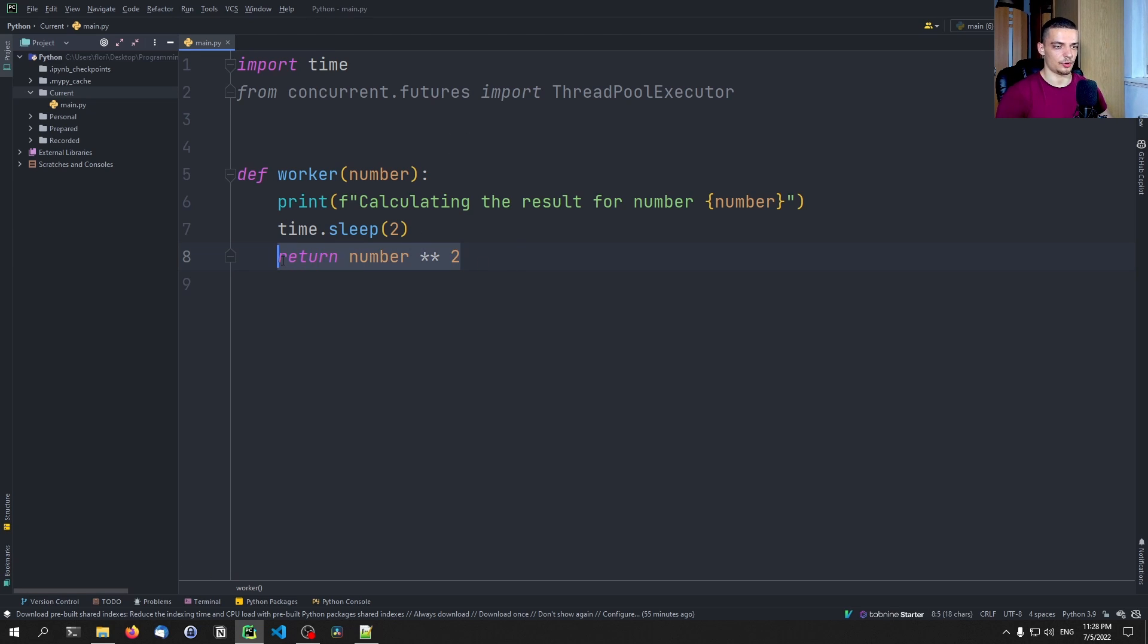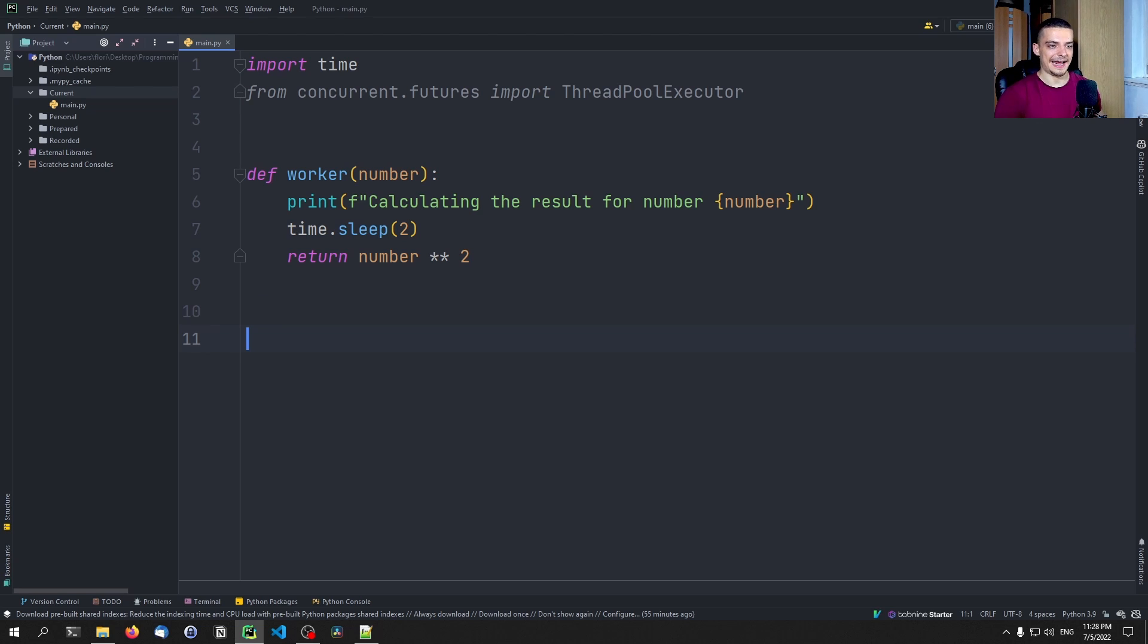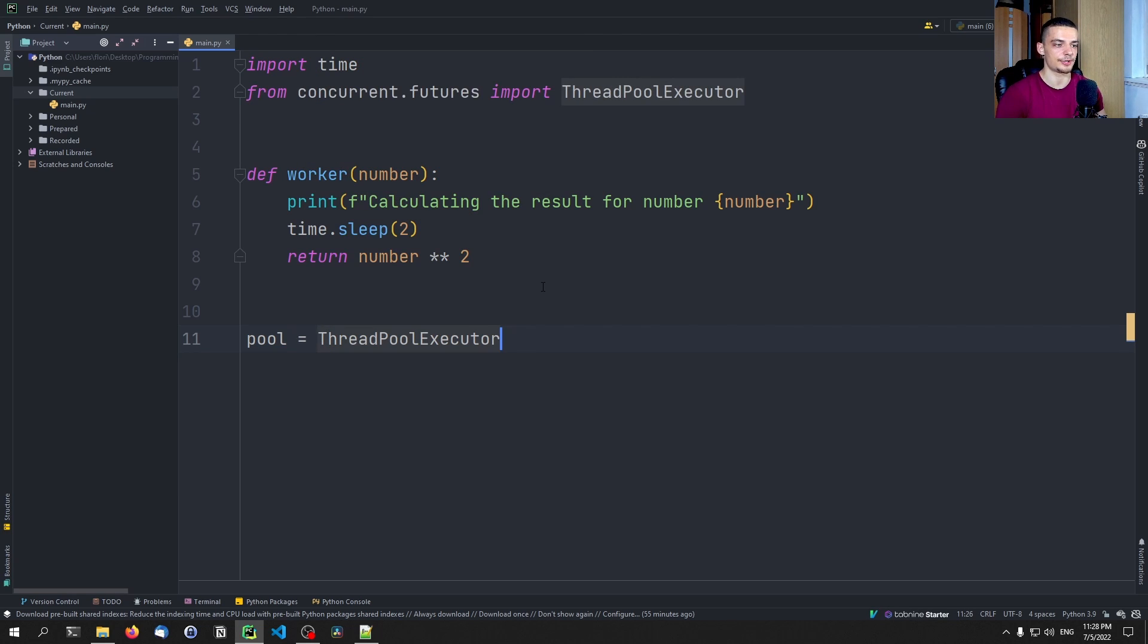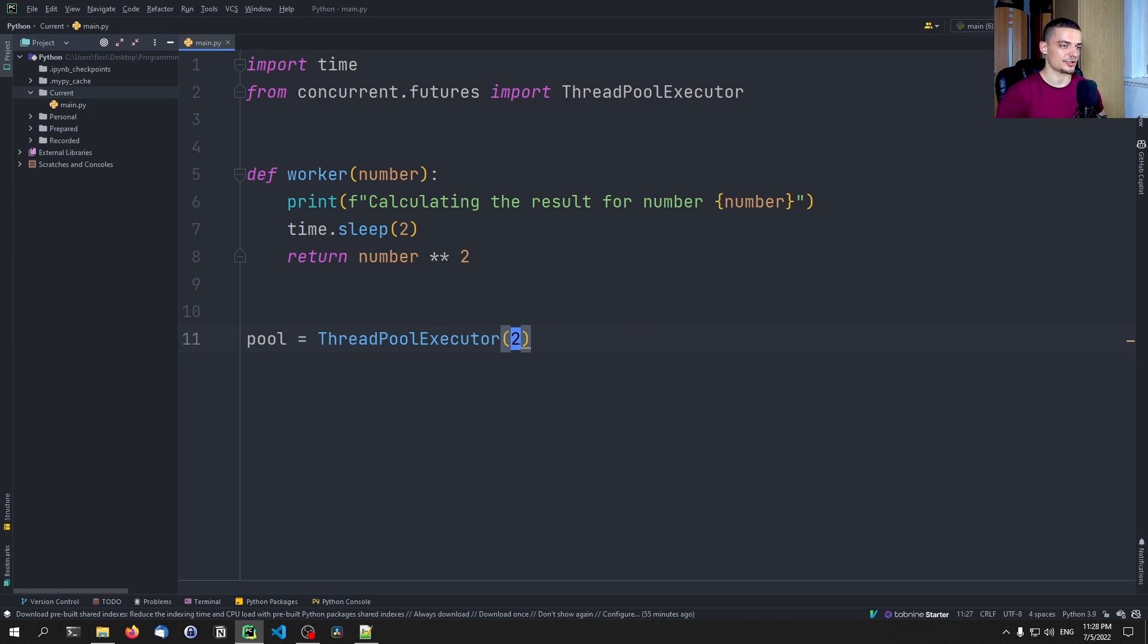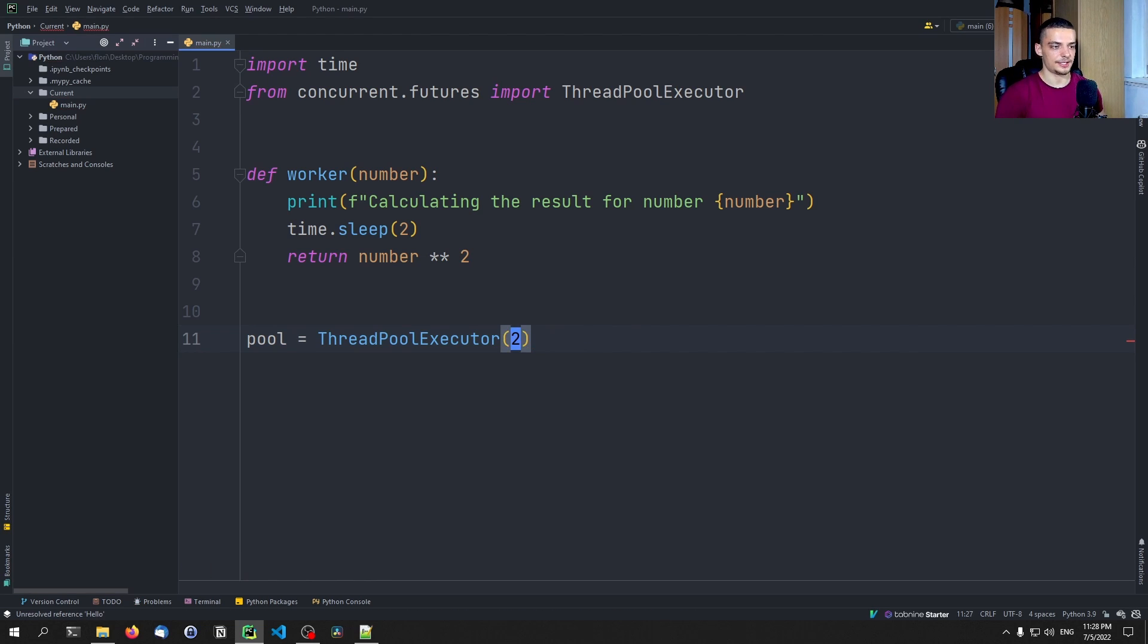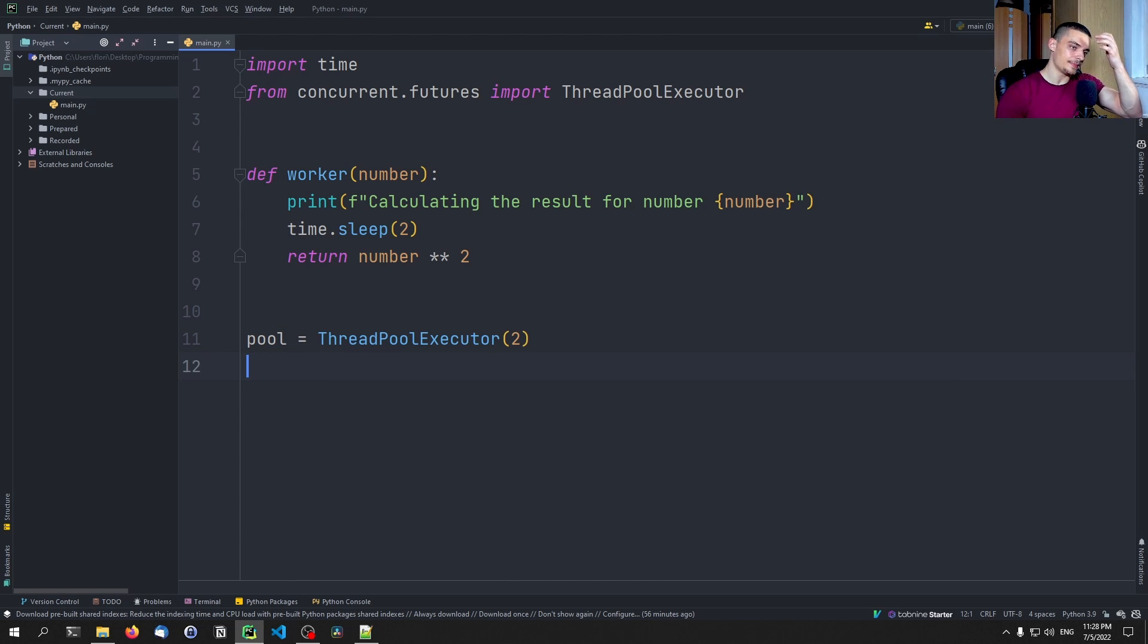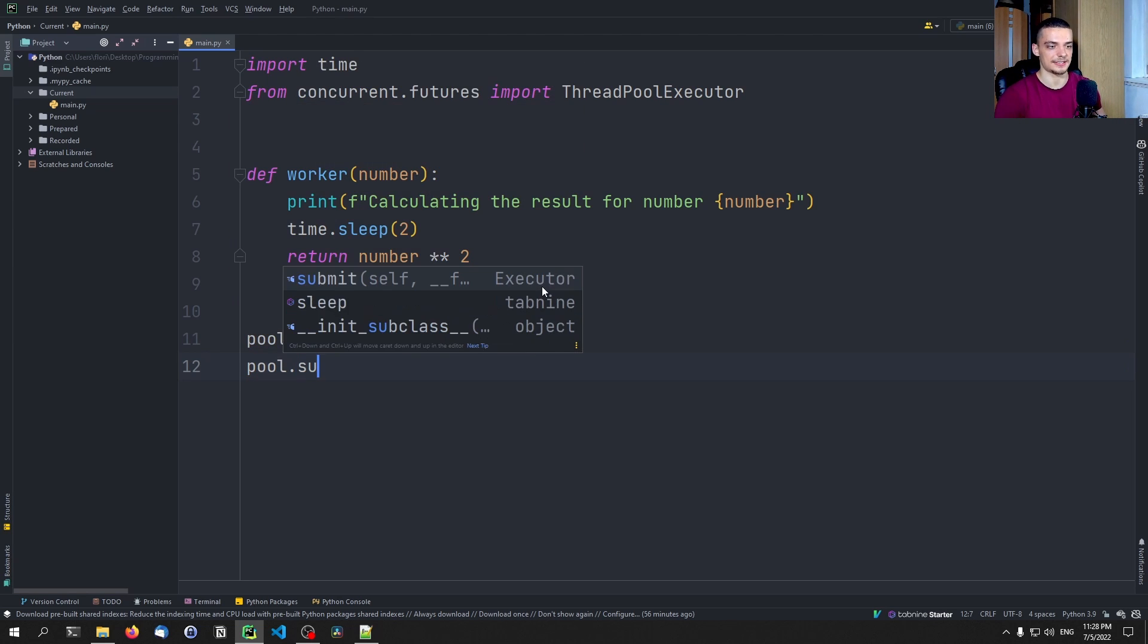And now instead of having multiple individual threads, we're going to create a thread pool. So we're going to say pool equals thread pool executor. And here we pass now the number of max workers, let's say we want to start with two, we want to have two individual threads here. And what we can now do is we can submit tasks to that pool. So we basically say, take a worker function and submit the task with the following parameters. So we say pool dot submit.